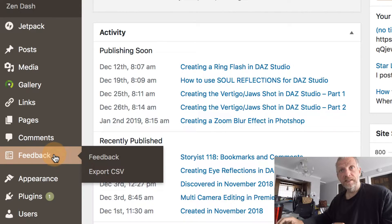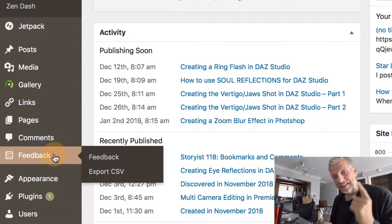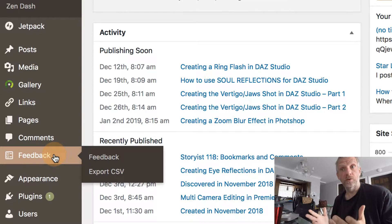But one of the things Zendash can't hide is the feedback tab. And in fact, Jetpack doesn't have an easy way to hide that either, yet it is built in. And that's what this whole video is about — I'm going to show you how to get rid of it.